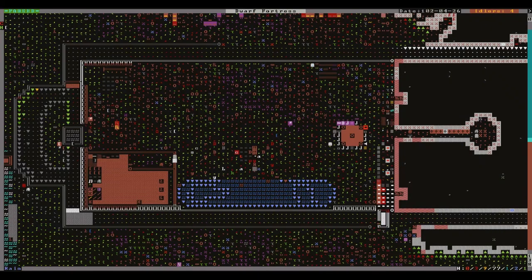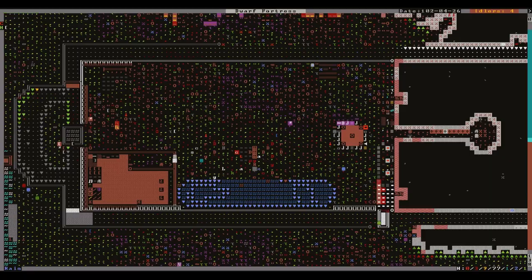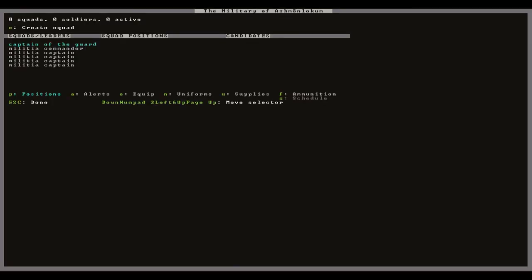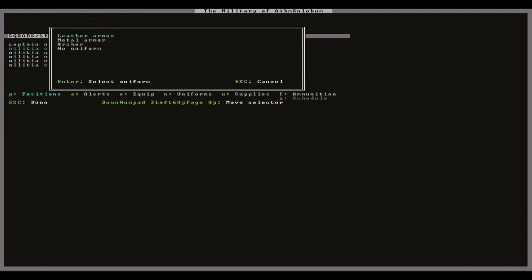So the first thing will be to press lowercase m for the military screen. If you're on a new fortress then you will only see militia commander as an option, but the other slots will appear as your population grows. To make a new squad press lowercase c and you will then be given the option to select from the default uniforms.